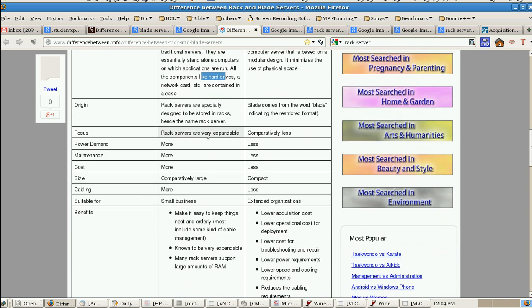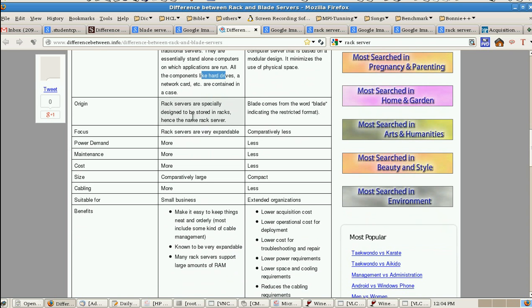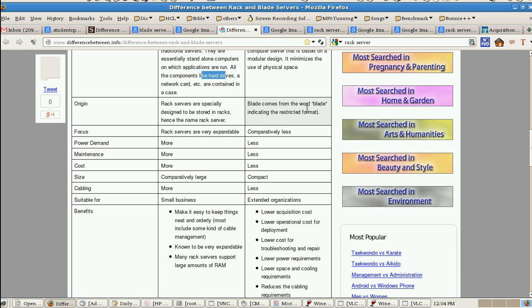Rack, the name originates from the rack server specially designed to store in a rack, so hence the name is called rack server. Blade comes from the blade, indicating restricted format and focus. It is very expandable but comparatively less.